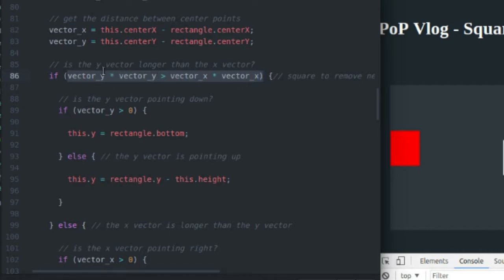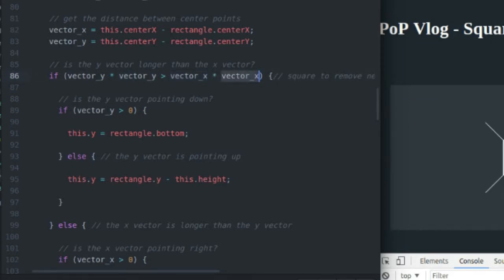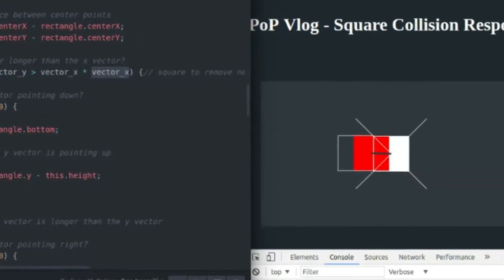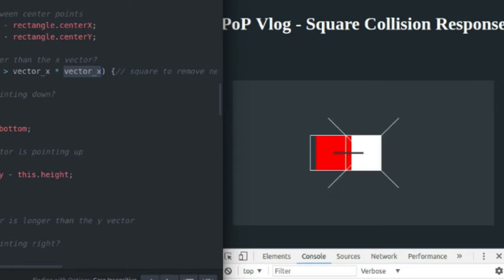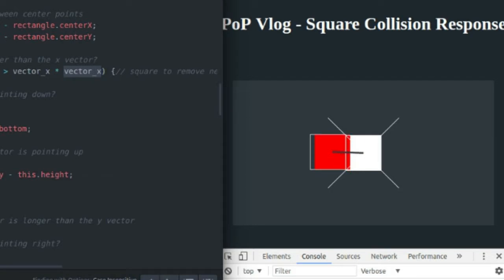The reason I'm squaring these values is to eliminate the possibility of a negative sign. So right now, my X vector is pointing to the left, which means its length on the x axis is going to be negative, because I'm subtracting the center of the red rectangle from the center of the white rectangle. So obviously, the center of the red rectangle is less than the center of the white rectangle.